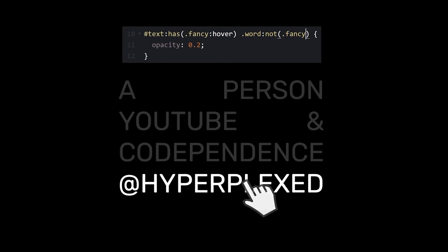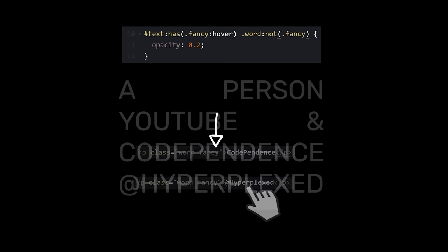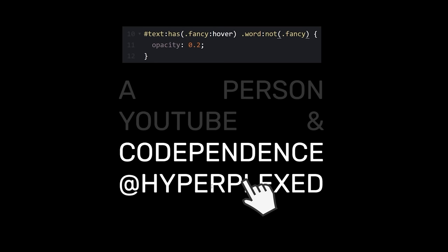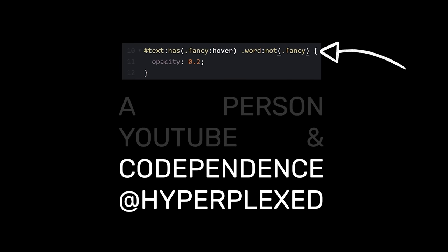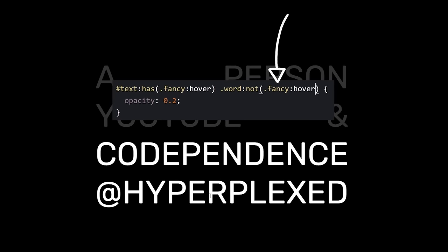Well, it's working, but what if I had multiple fancy words? Ah, they both highlight, which makes sense, that's what I told it to do. Oh, duh, we just want to exclude the fancy word that's being hovered. That took forever, and I'm not even sure I know what we just did.